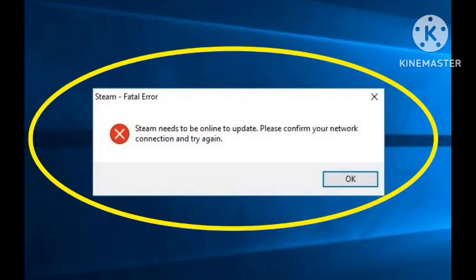Hello viewers, welcome back to our channel. In this video, I'm telling you about a problem that I faced on my account recently: Steam needs to be online to update. Please confirm your network connection and try again.